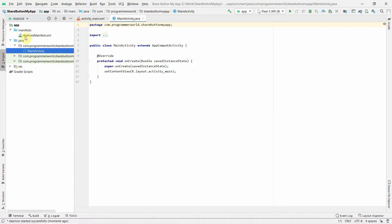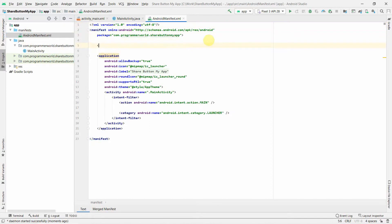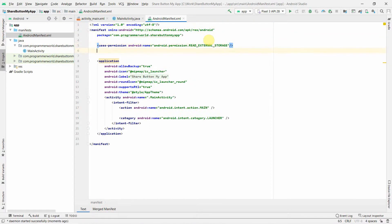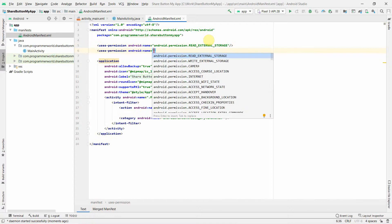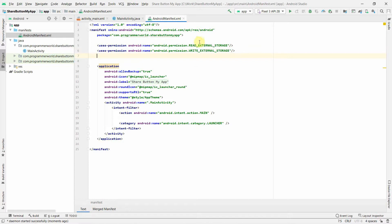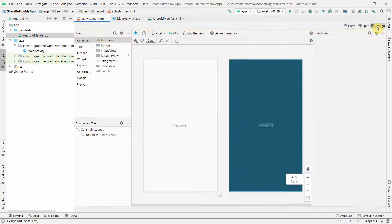Before we begin, in the manifest file we'll add certain permissions which users of this app may need. We'll add READ_EXTERNAL_STORAGE and WRITE_EXTERNAL_STORAGE. We're putting READ_EXTERNAL_STORAGE because we will be accessing a PDF file to share it over other apps like WhatsApp or Gmail.